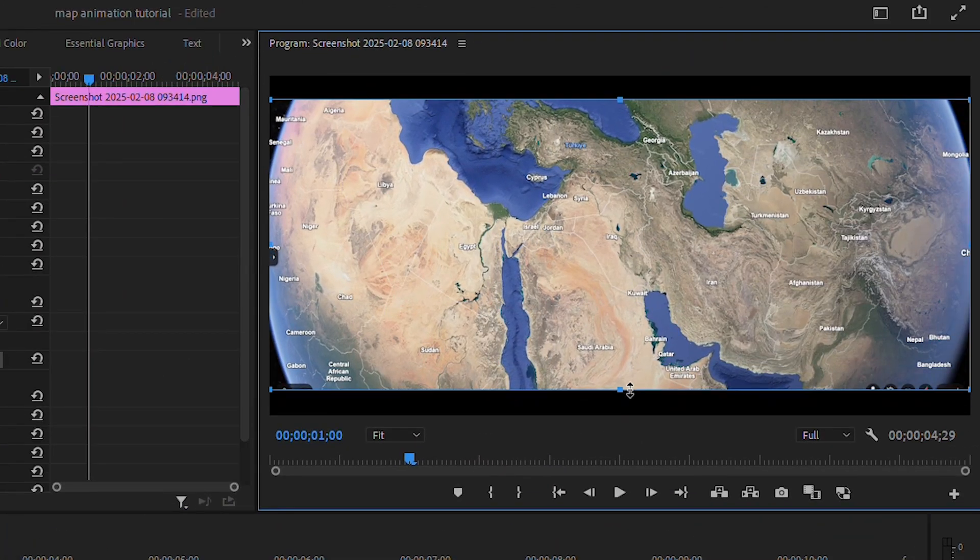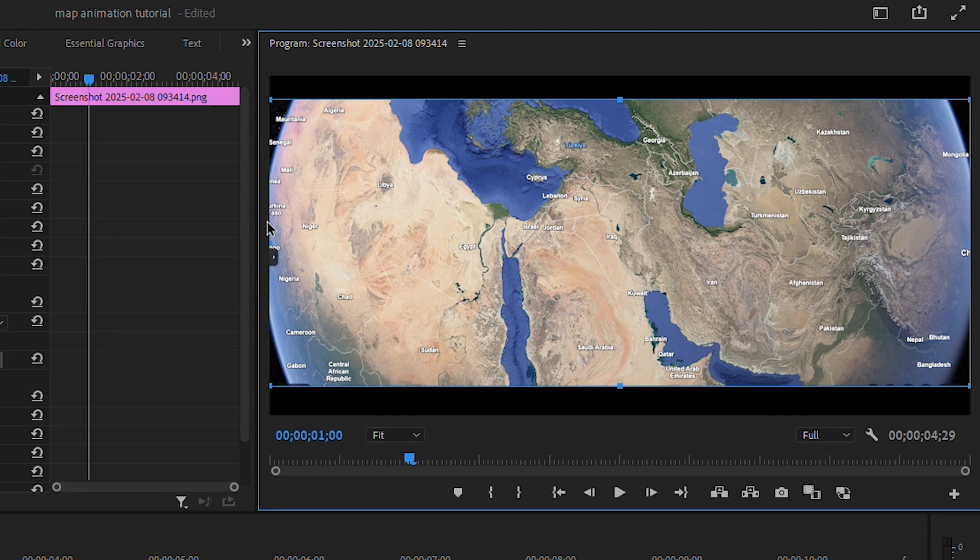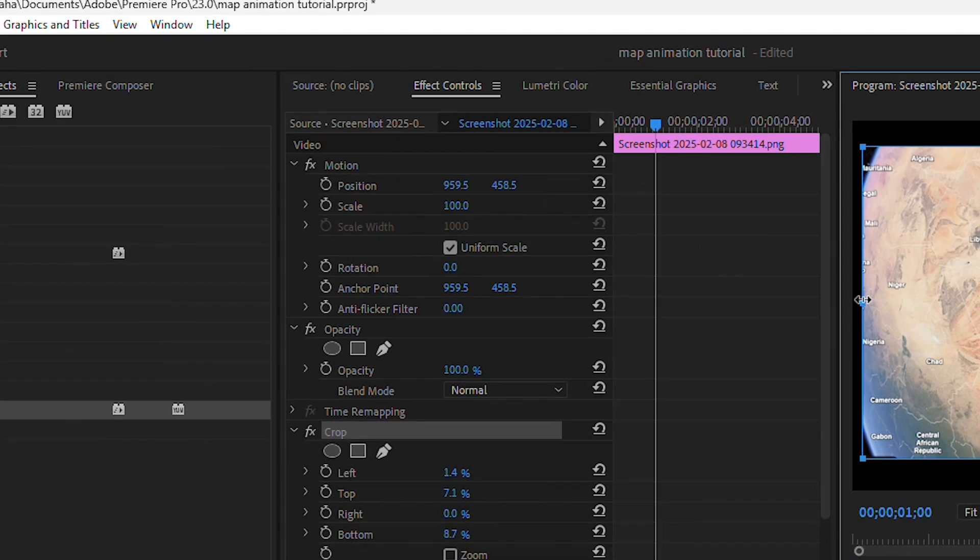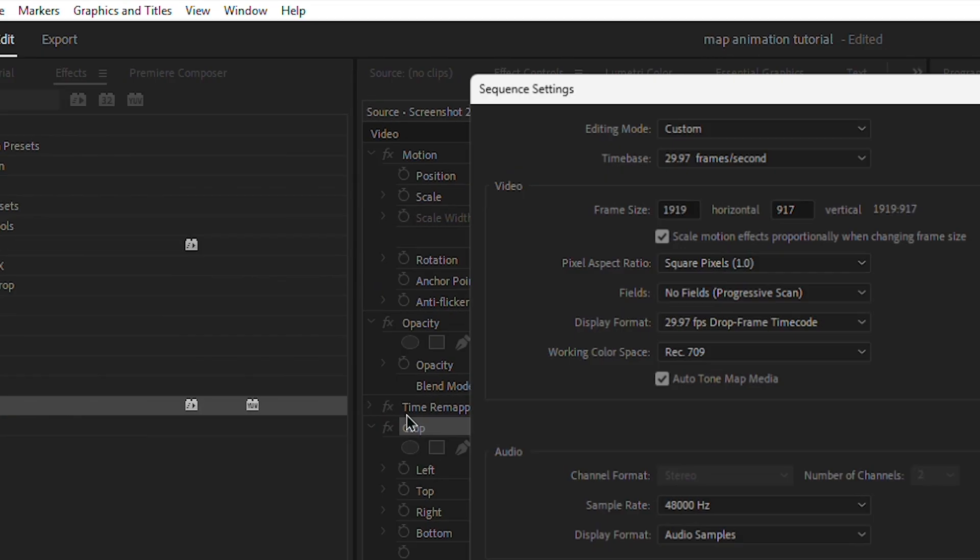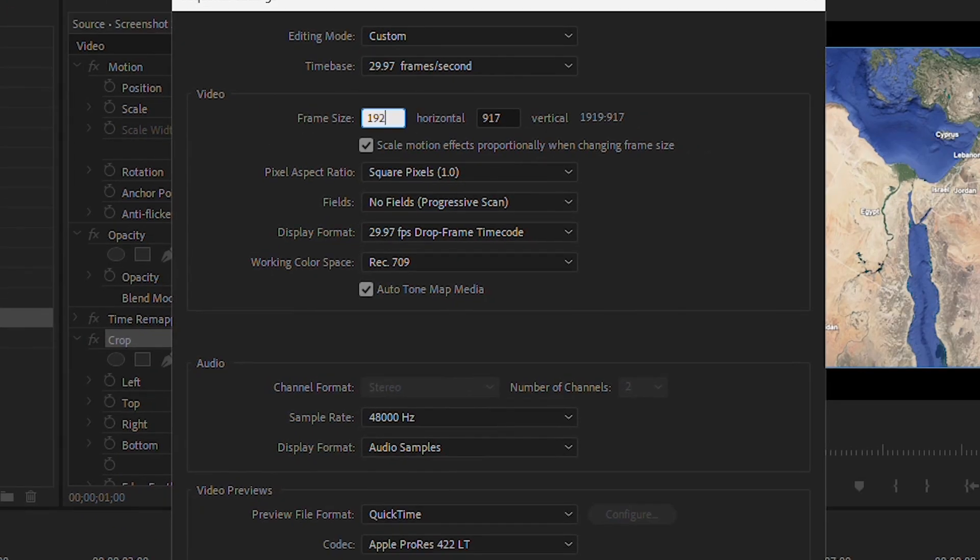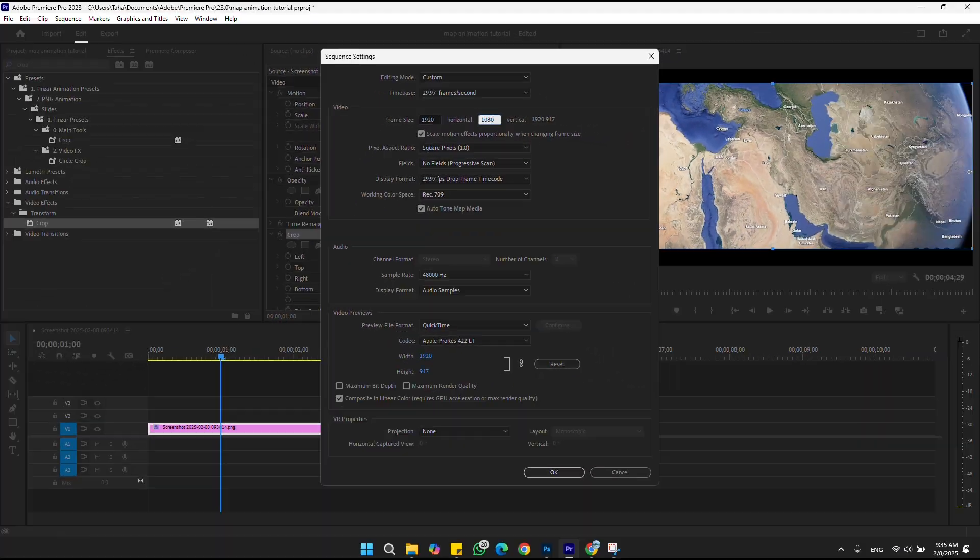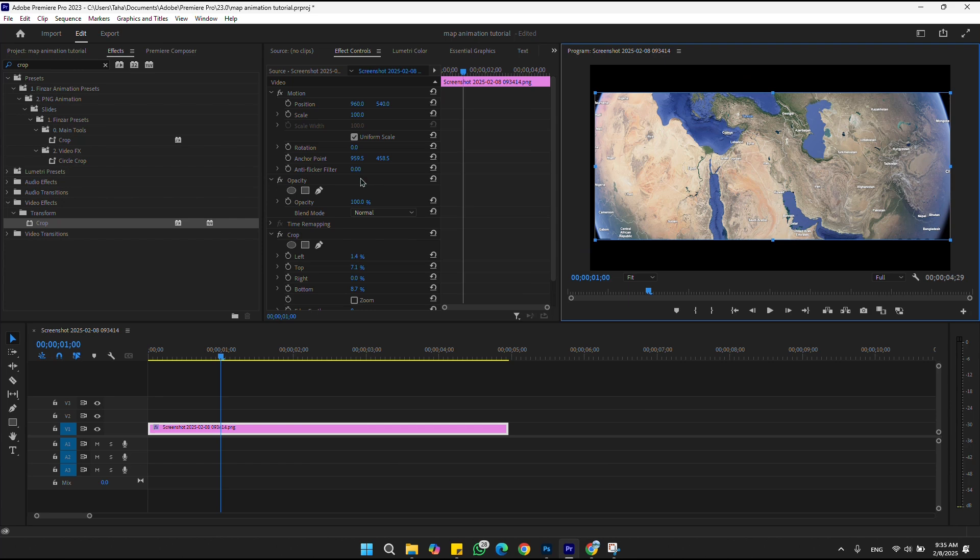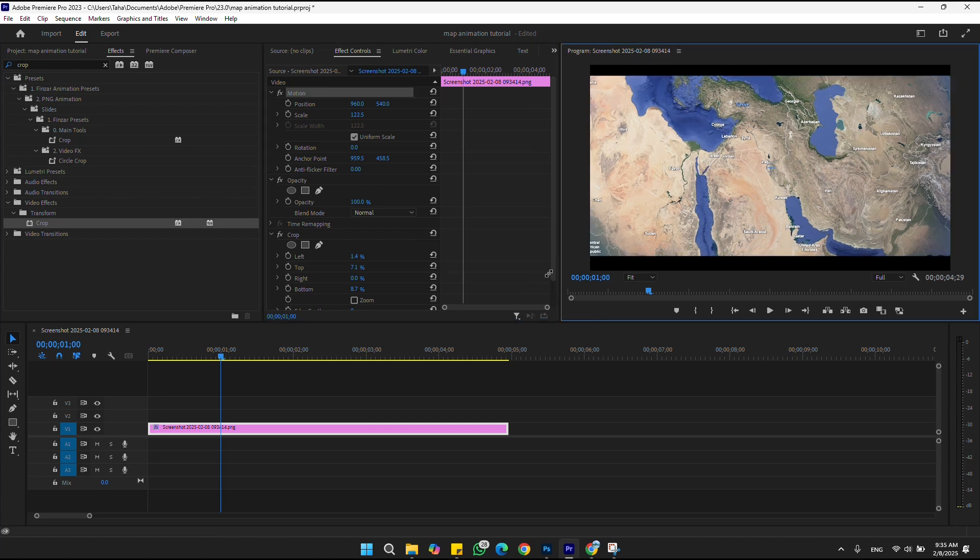After cropping, go to sequence and click sequence settings. Adjust the sequence setting to 920 by 1080, then adjust the scale of the screenshot.